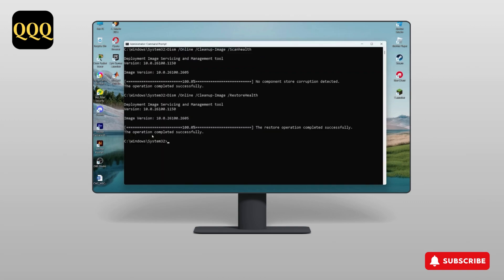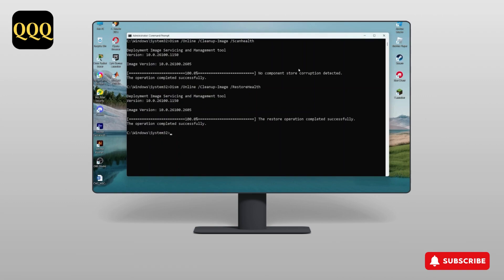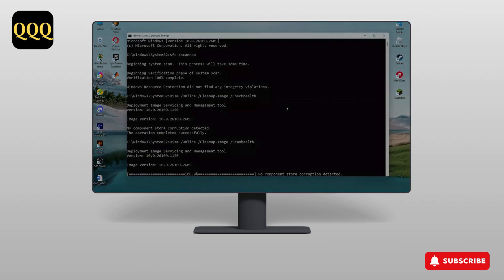And there you go — the operation completed successfully and you're done. After this, just restart your laptop or PC and your error, which is autorun.dll, should be fixed. Thank you guys for watching — like and subscribe for more videos and I'll see you in the next one.